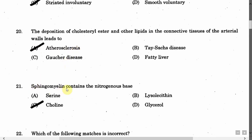The next question is: Sphingomyelin contains the nitrogenous base — Option A: Serine. Option B: Lysolecithin. Option C: Choline. Option D: Glycerol. The correct answer is Option C, that is choline.